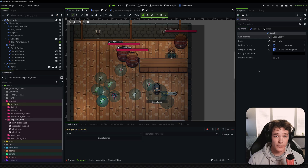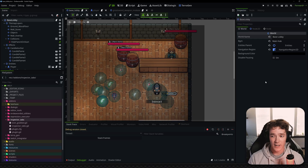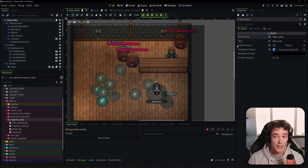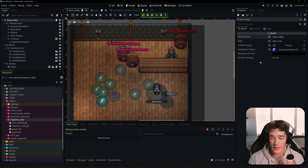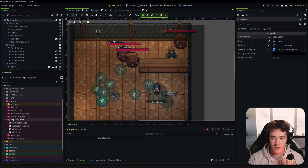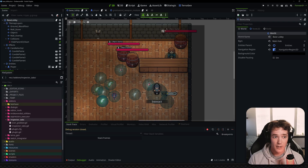I'd love to hear your thoughts on the plugin. I can definitely see this becoming a feature in Godot in the future — maybe an option to enable this sort of Inspector behavior. If enough people like this style, it'll probably become a thing.